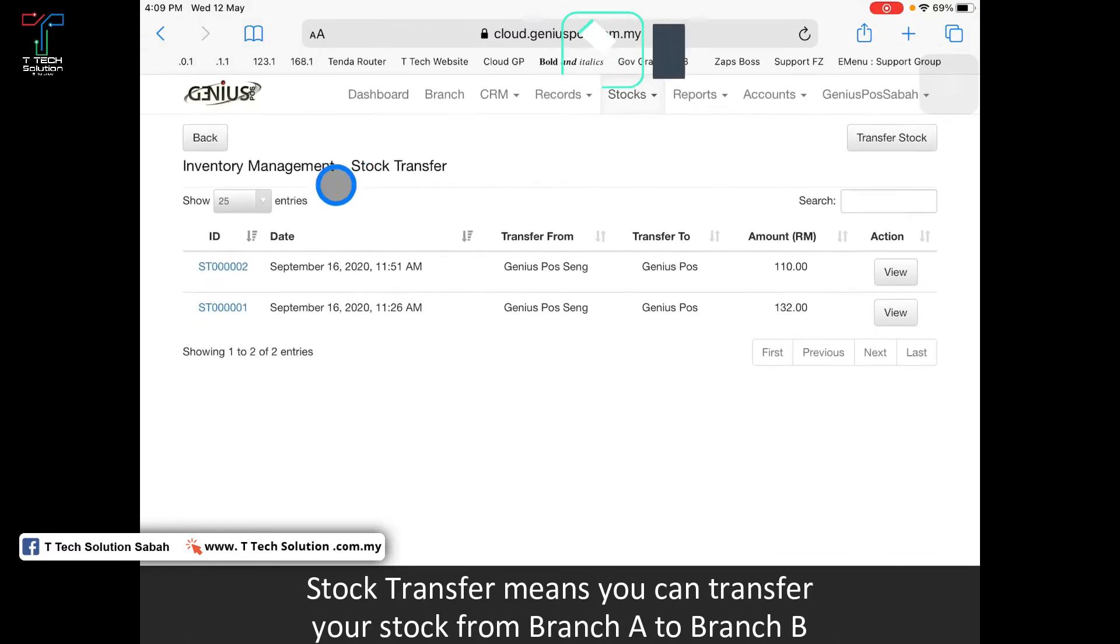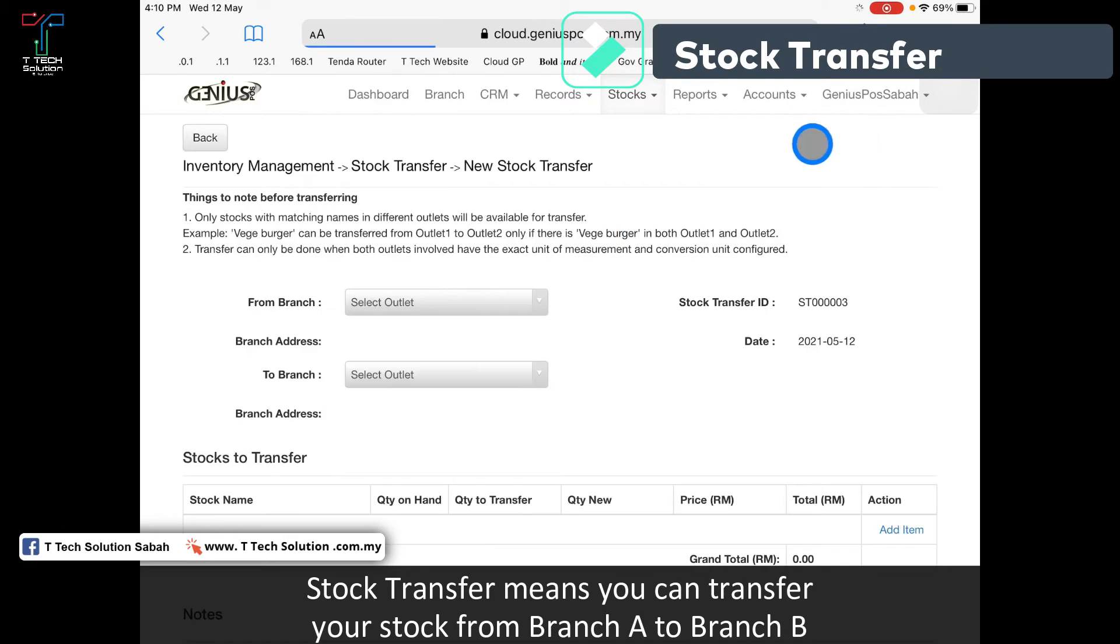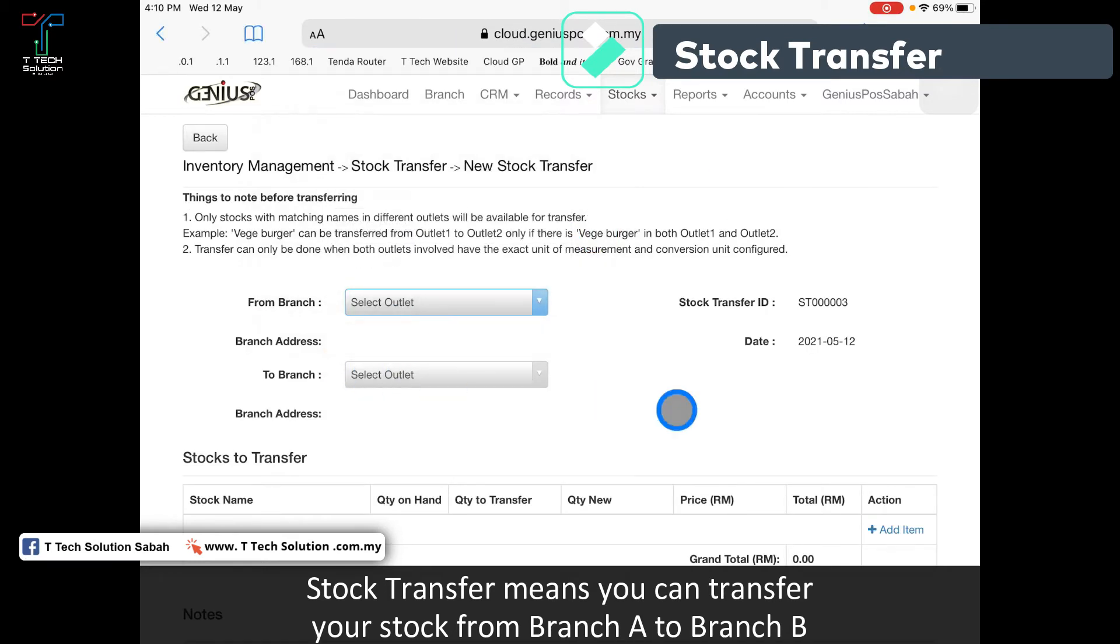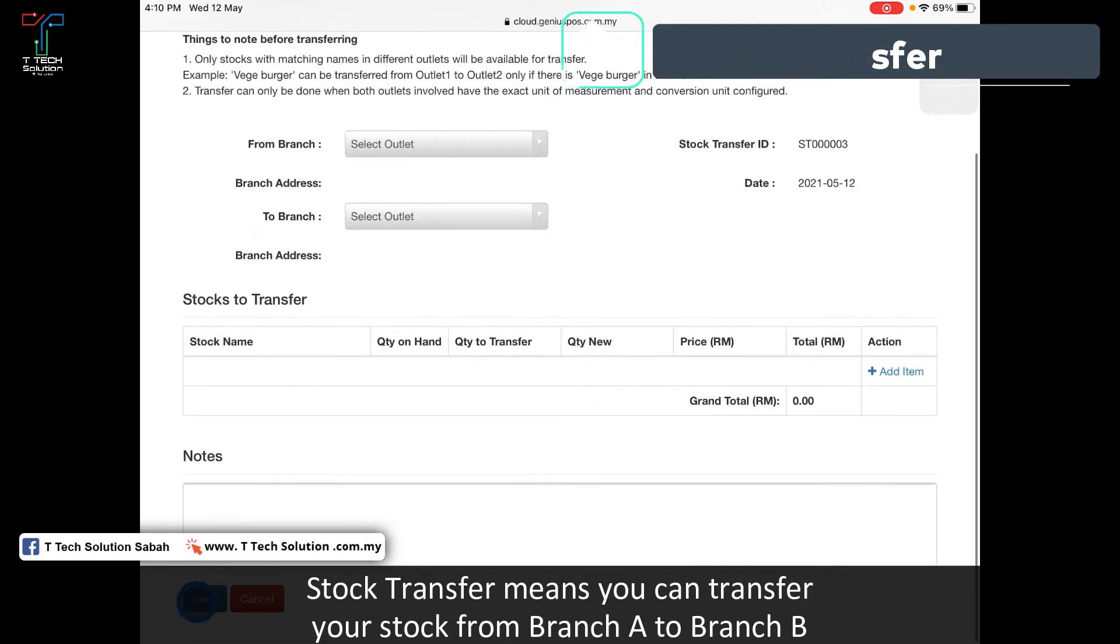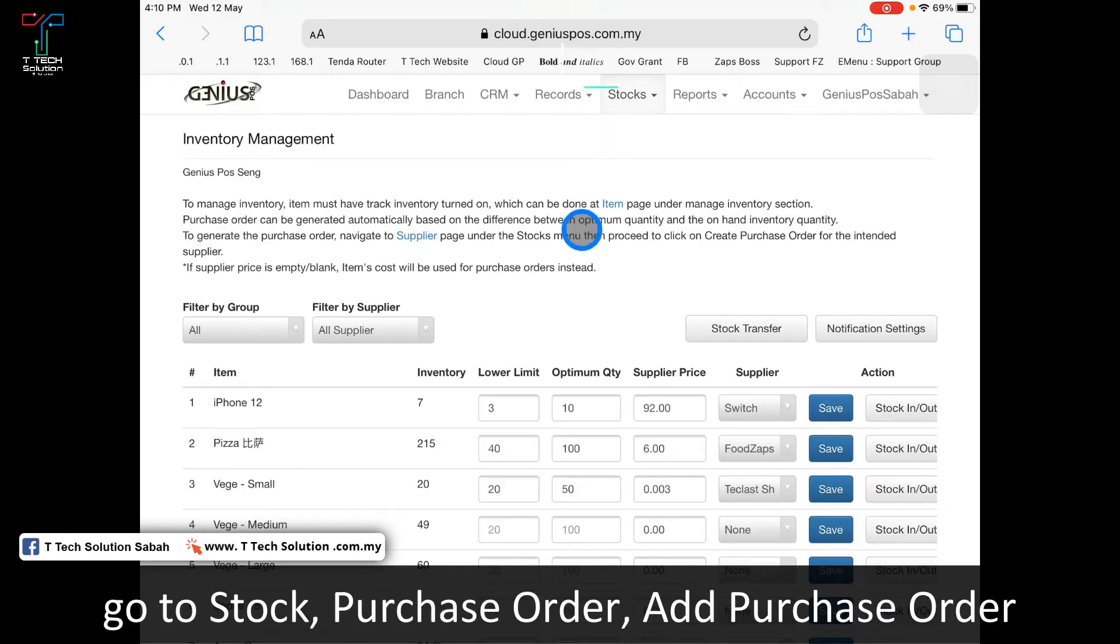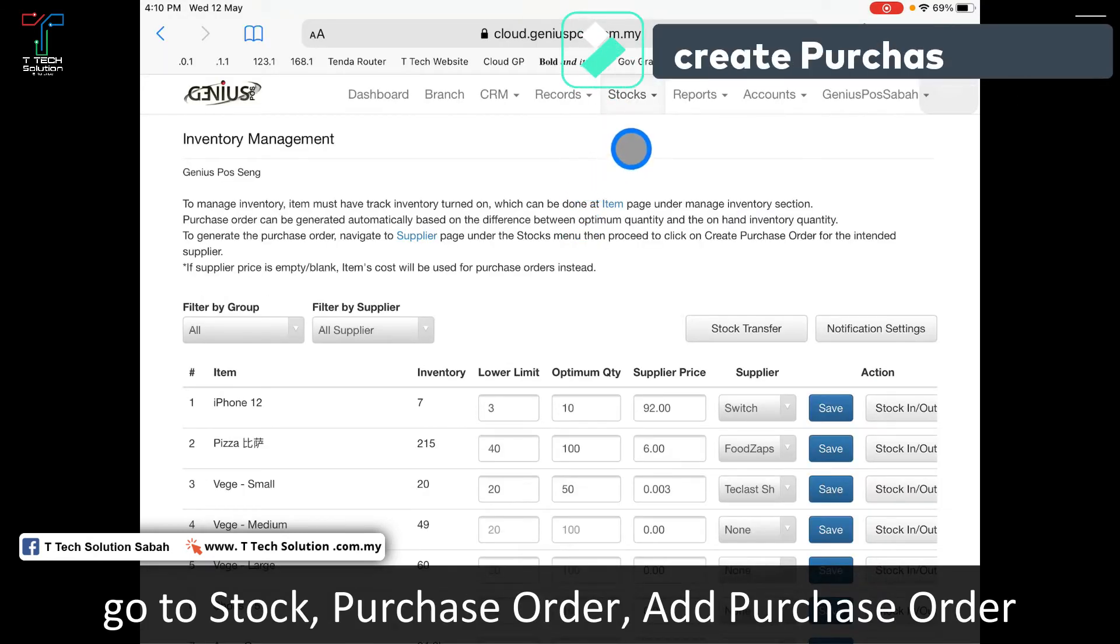For stock transfer, you can click stock transfer and select from which branch to which branch, then save and exit. After that, you have to create a purchase order. Very simple.